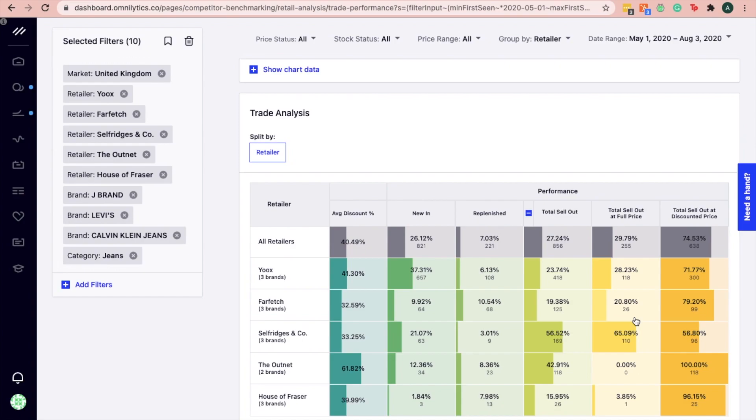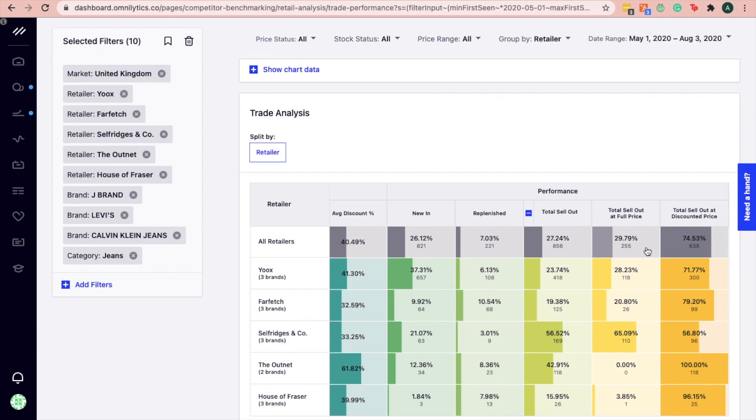The sellout rate for jeans on Selfridges & Co performs well at full price at 65%, exceeding the sellout rate for all retailers at 29%, indicating an opportunity to drive full price sellouts for this category on this channel.